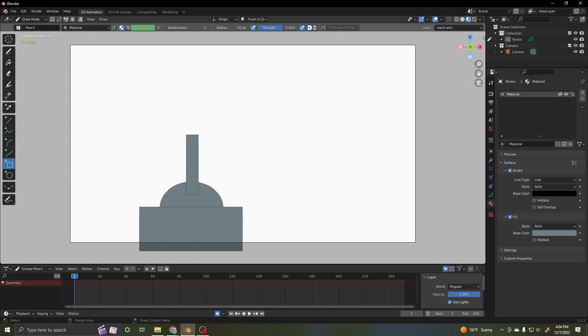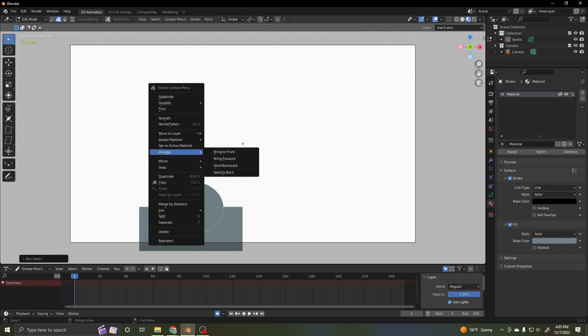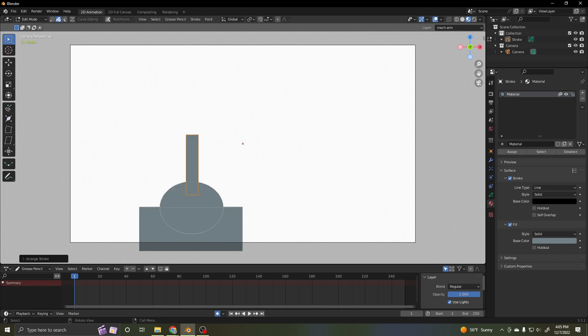And I have to go to edit mode to send that back. Select it, right click, arrange, send it back. Beautiful.